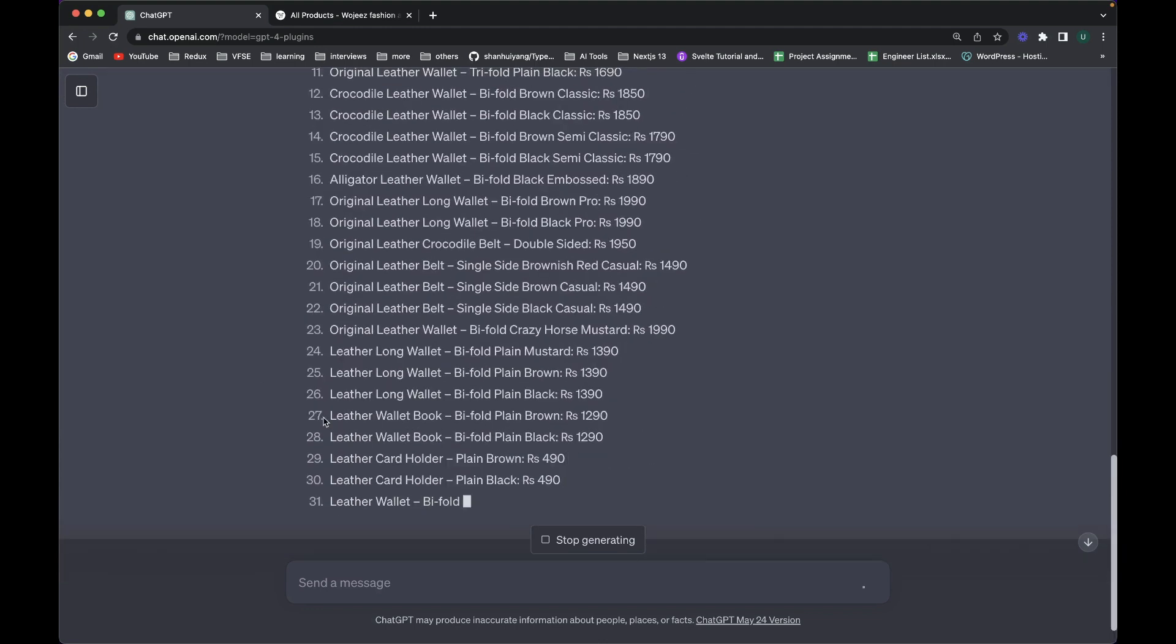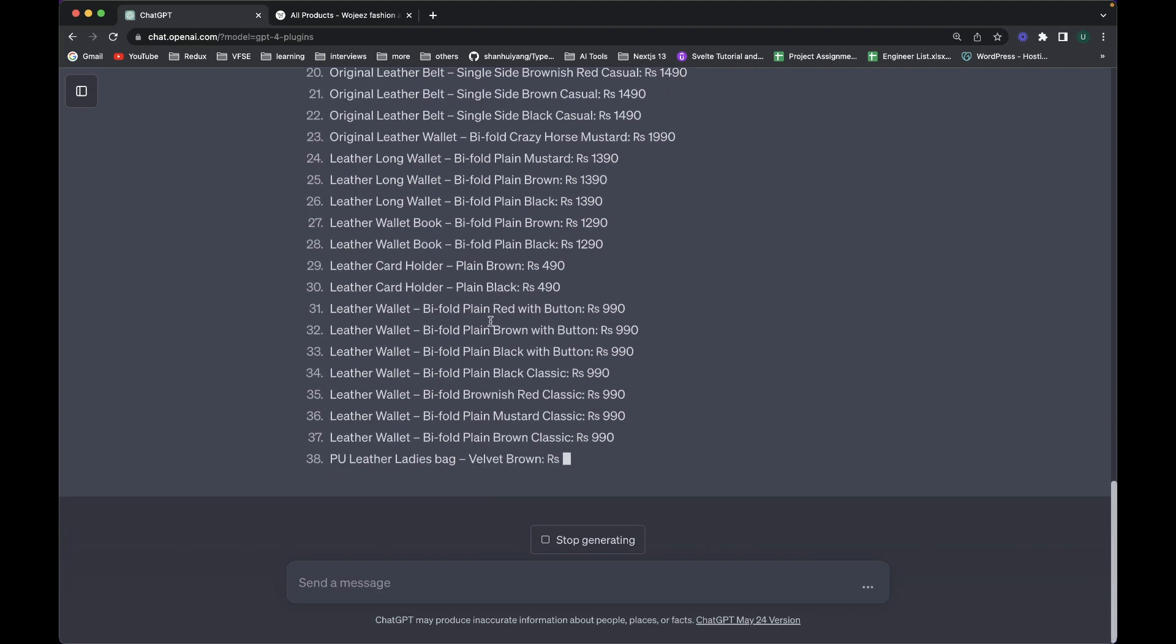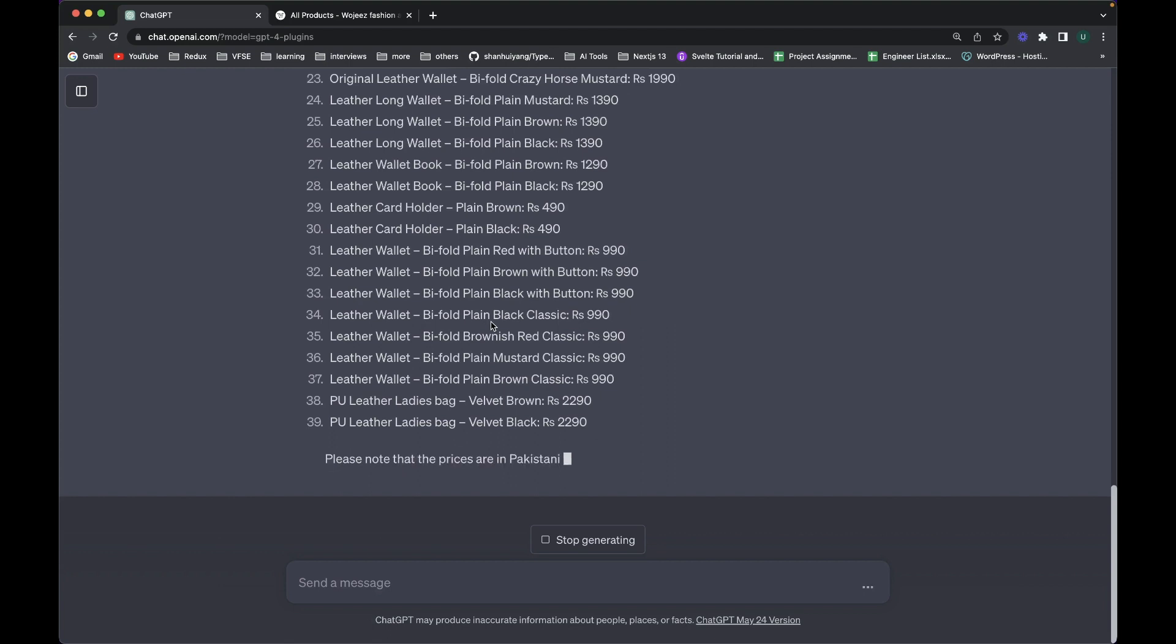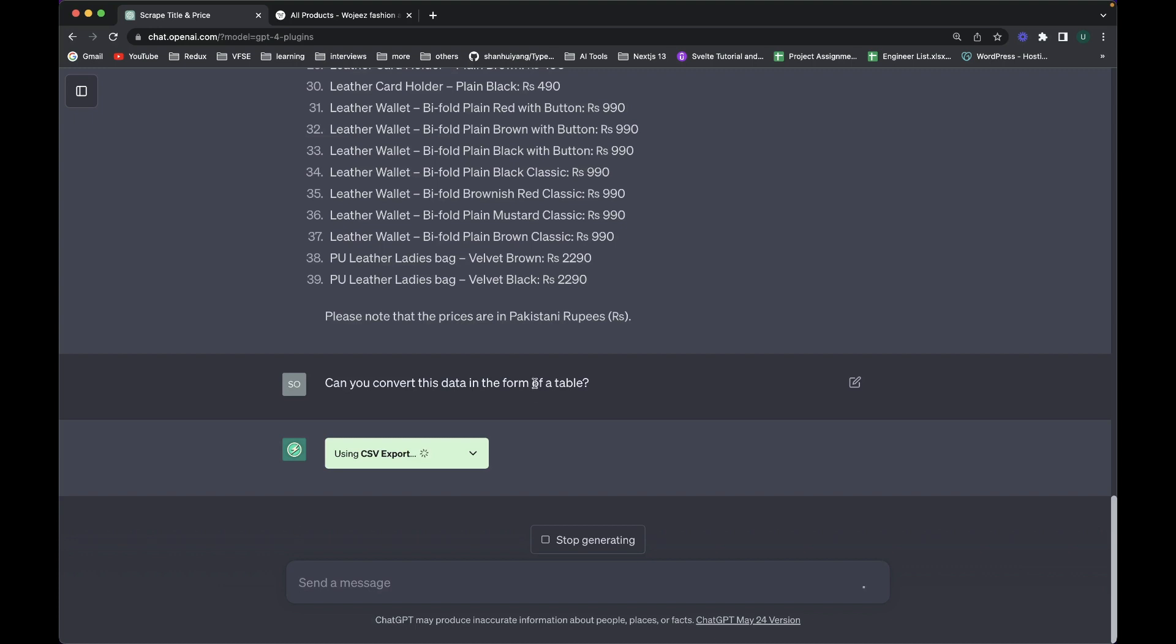And once it completes that I can ask it to actually convert this data in the form of a table. So let it complete it first. So can you convert this data in the form of a table? So it has triggered the CSV export plugin. I didn't ask it but sometimes it triggers the plugin.